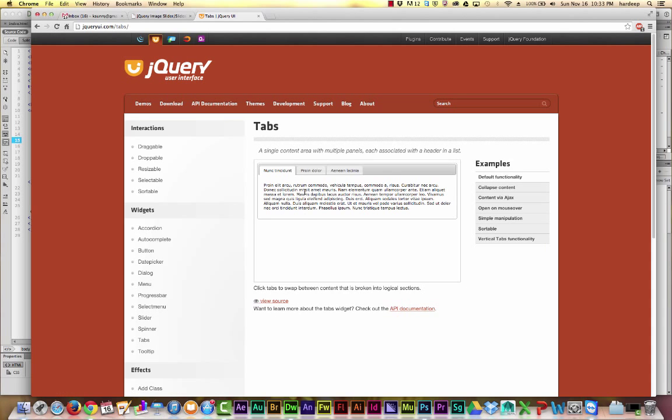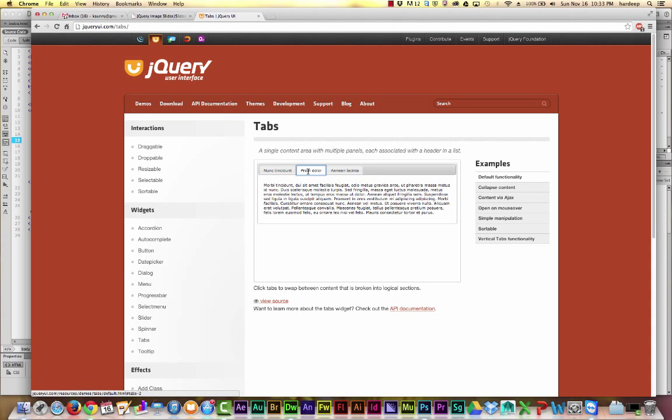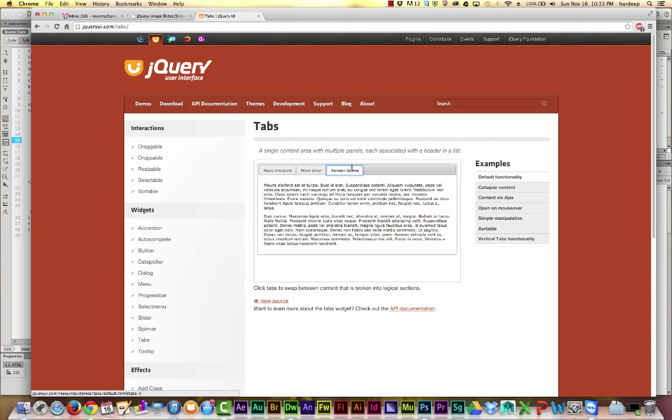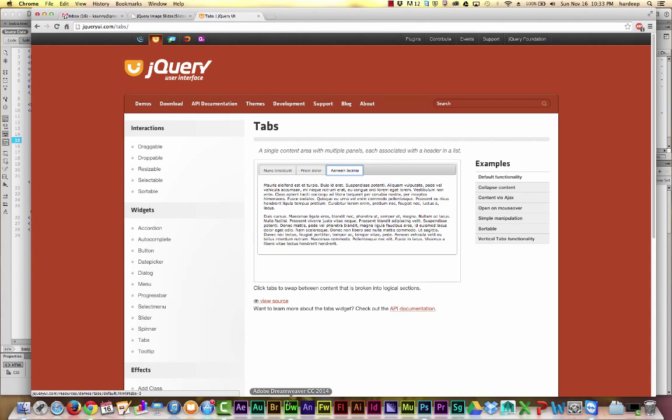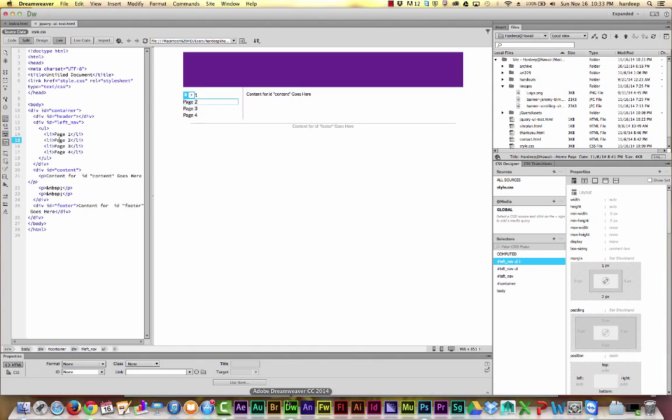You can create tabbed content. The good thing about jQuery and Dreamweaver is that you don't need to know how to write JavaScript. We're going to use tabs as an example and insert them into a blank web page in Dreamweaver.